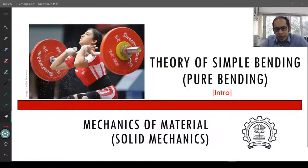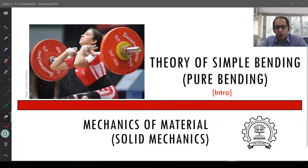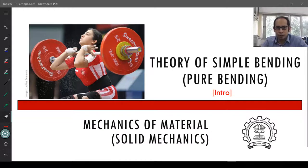After learning about shear force diagrams and bending moment diagrams, and how shear forces and bending moments vary along the length of the beam depending upon loading and support conditions, we are now going to focus on the theory of simple bending, also known as pure bending. It means removing the effect of shear while calculating section displacements and deformations, purely focusing on the effects of bending.